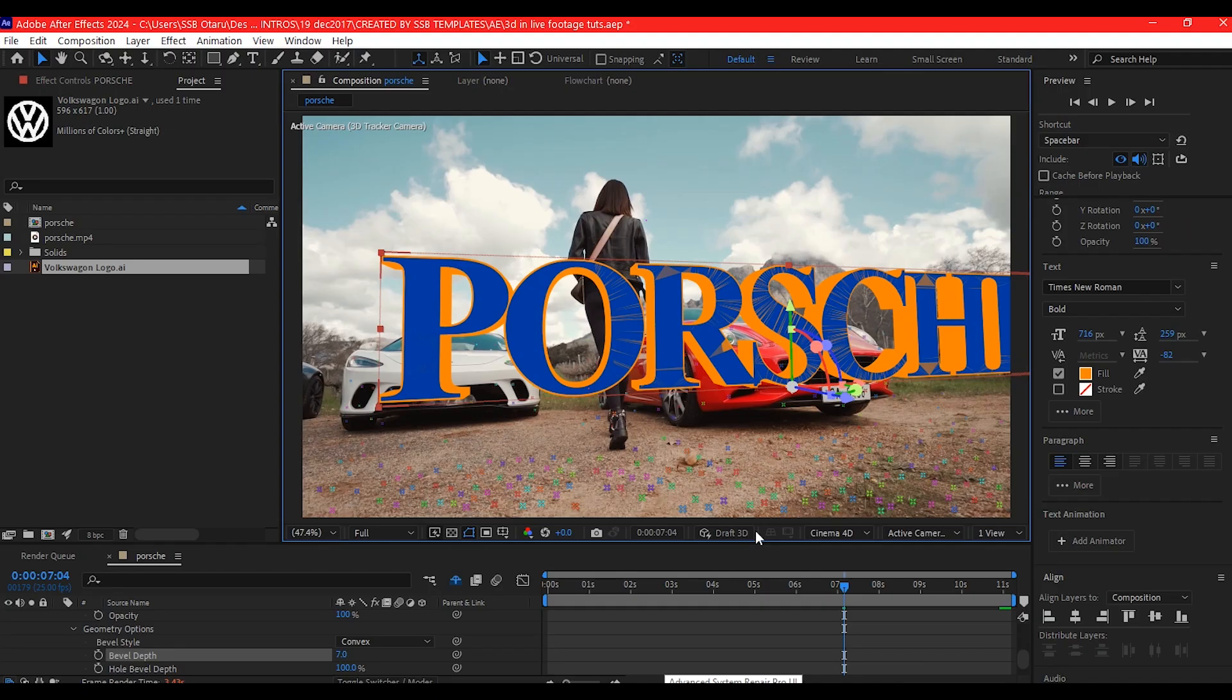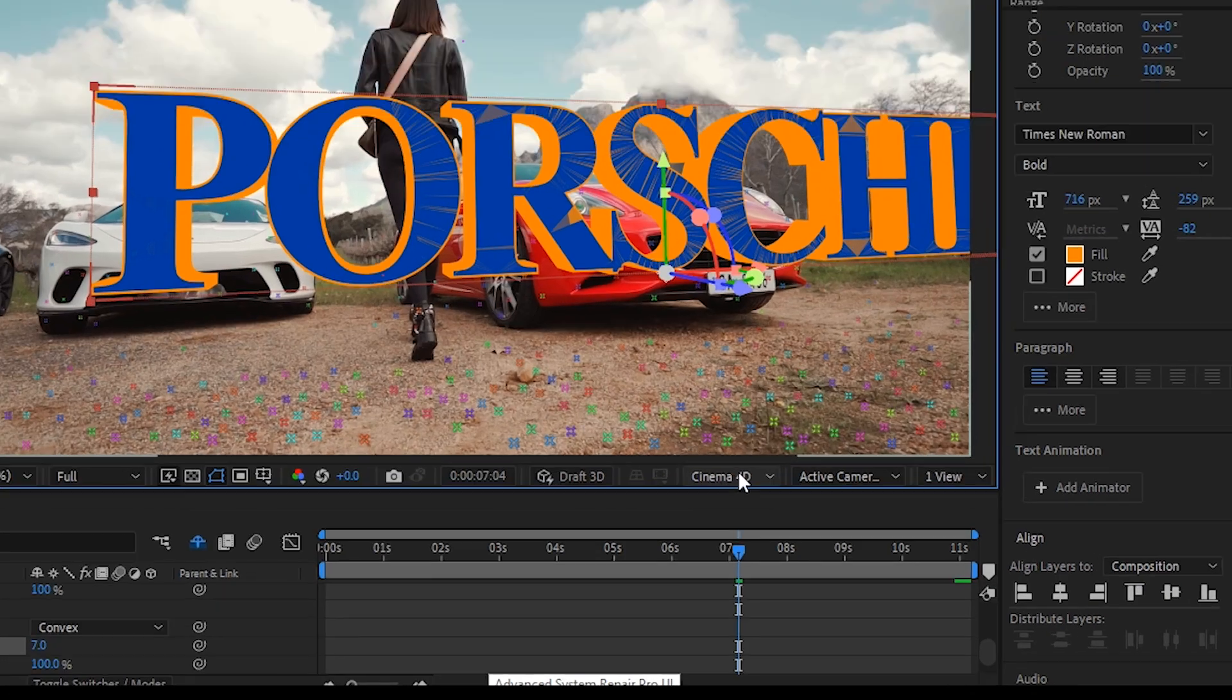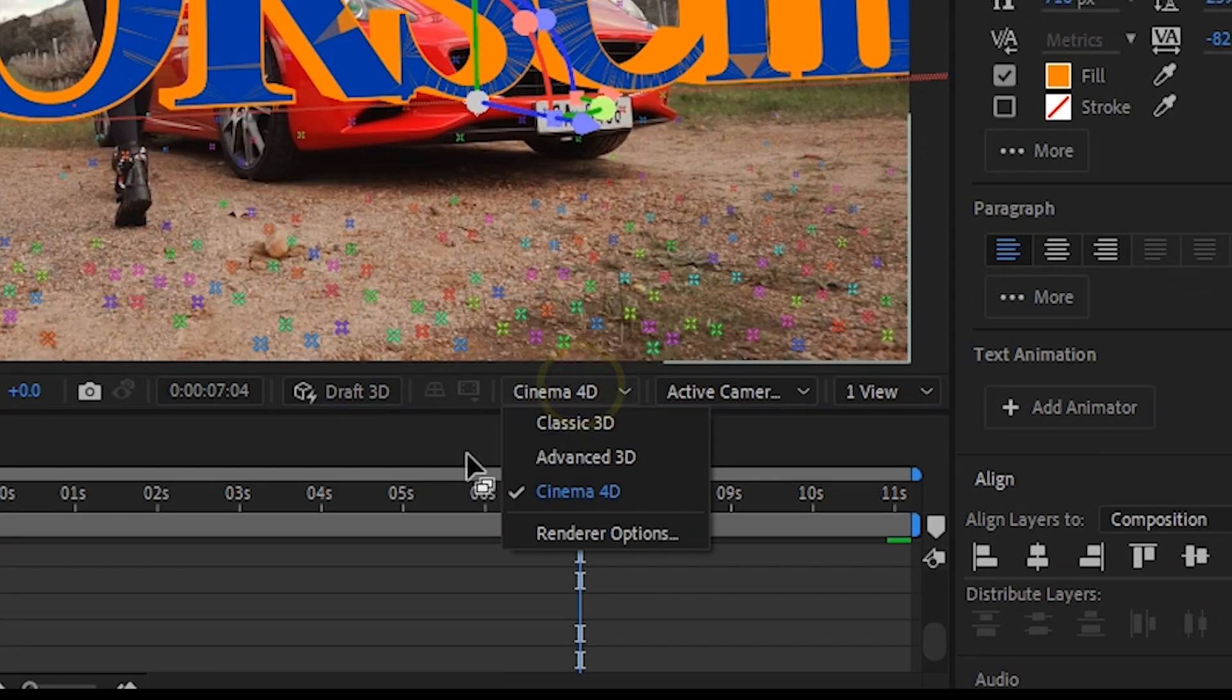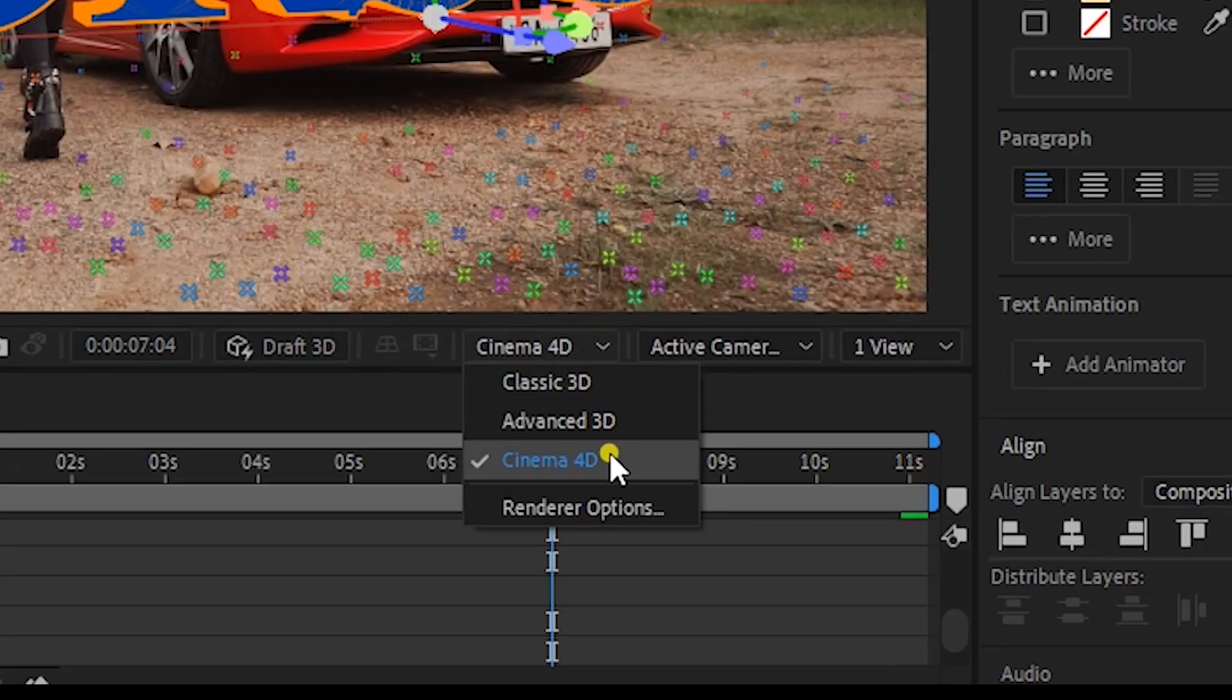To see the Geometry option, you need to change your renderer to Cinema 4D.